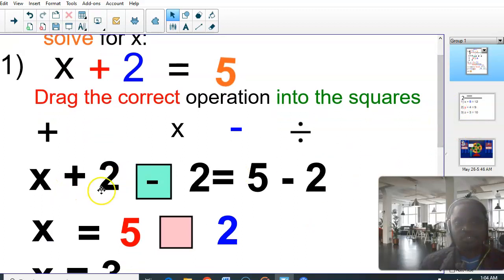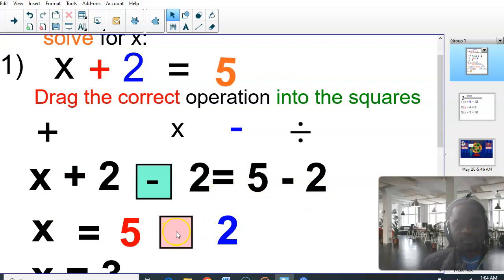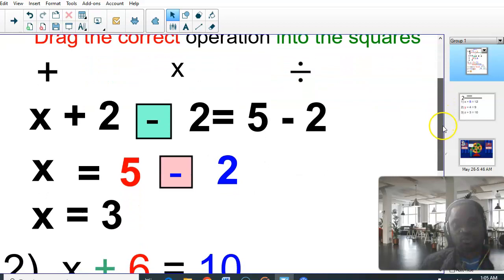Plus 2 minus 2 is going to give us zero. It's like 2 minus 2 is zero, plus 3 minus 3 is zero. So the whole of this blows to zero. We still have 5 minus 2 at the right-hand side of the equation. And 5 minus 2 gives us 3. So X equals 3.